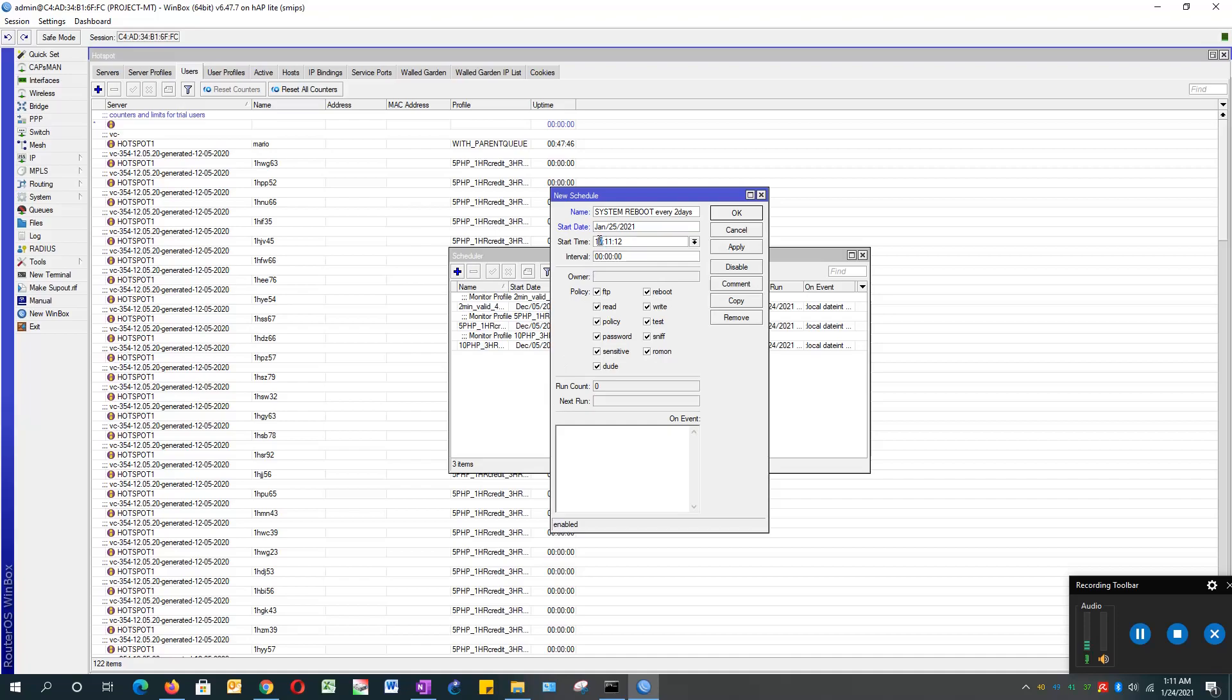The start time is going to be 3 AM. That's how I want to set my MikroTik auto reboot schedule.